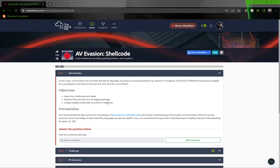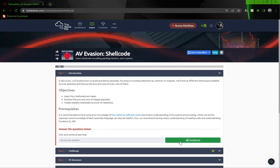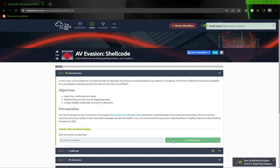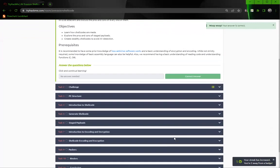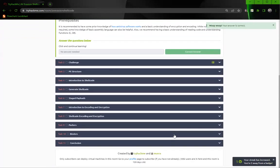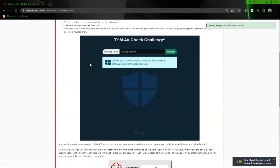It's recommended that you have some prior knowledge of how antivirus software works and a basic understanding of encryption and coding. While not strictly required, some knowledge about basic assembly language can also be helpful. We recommend having a basic understanding of reading code and understanding functions in C and C sharp. Looks like we have 11 tasks here.